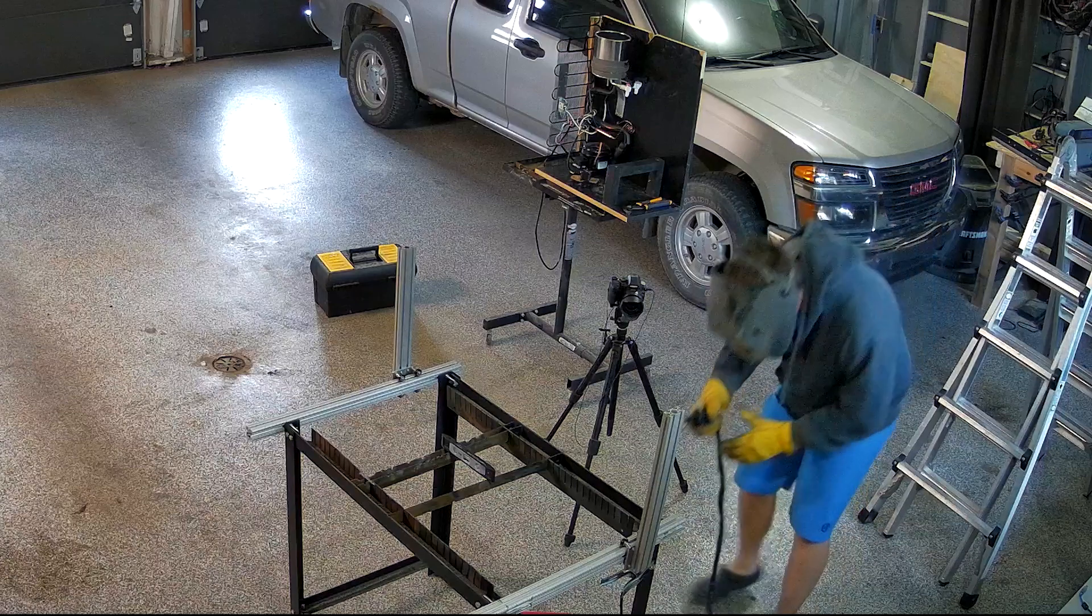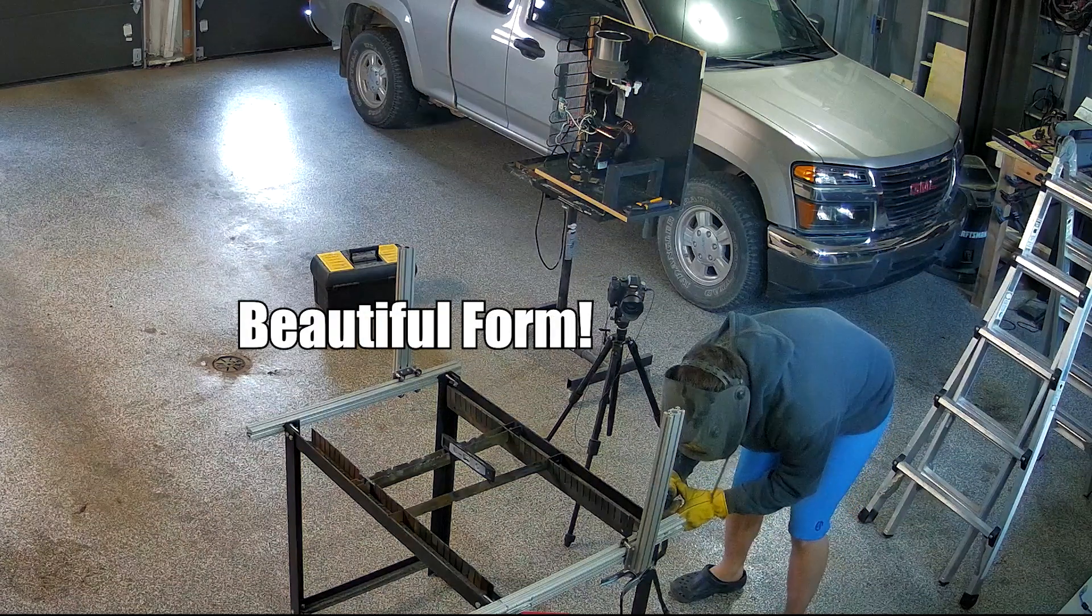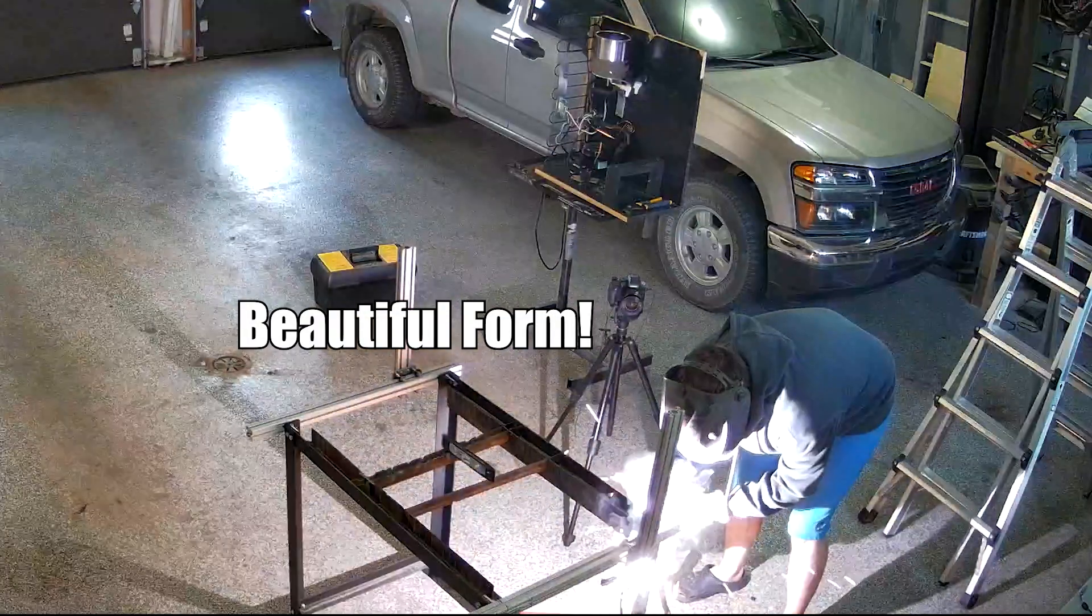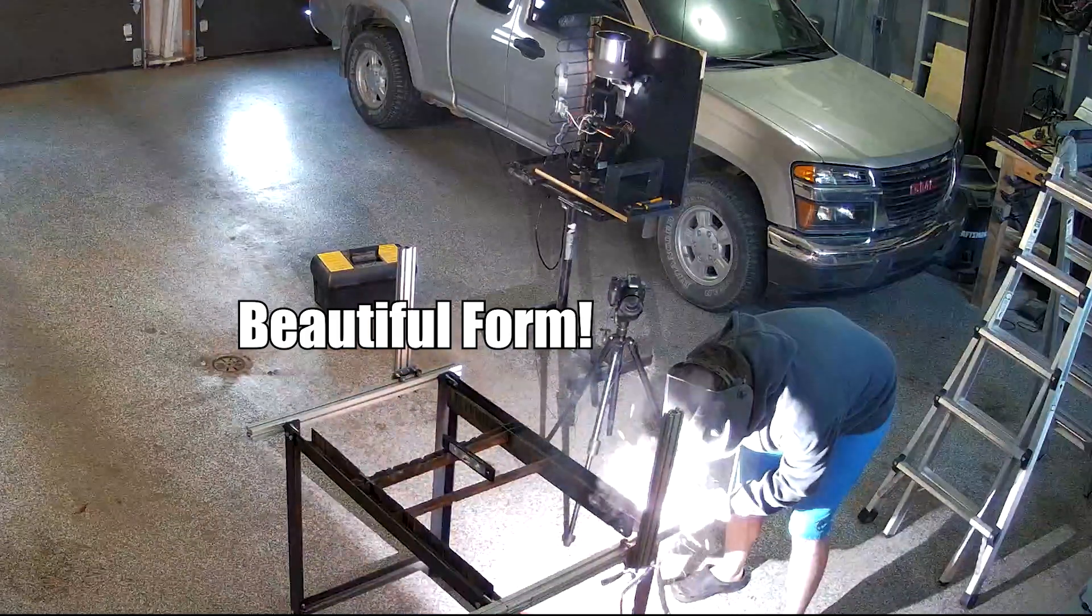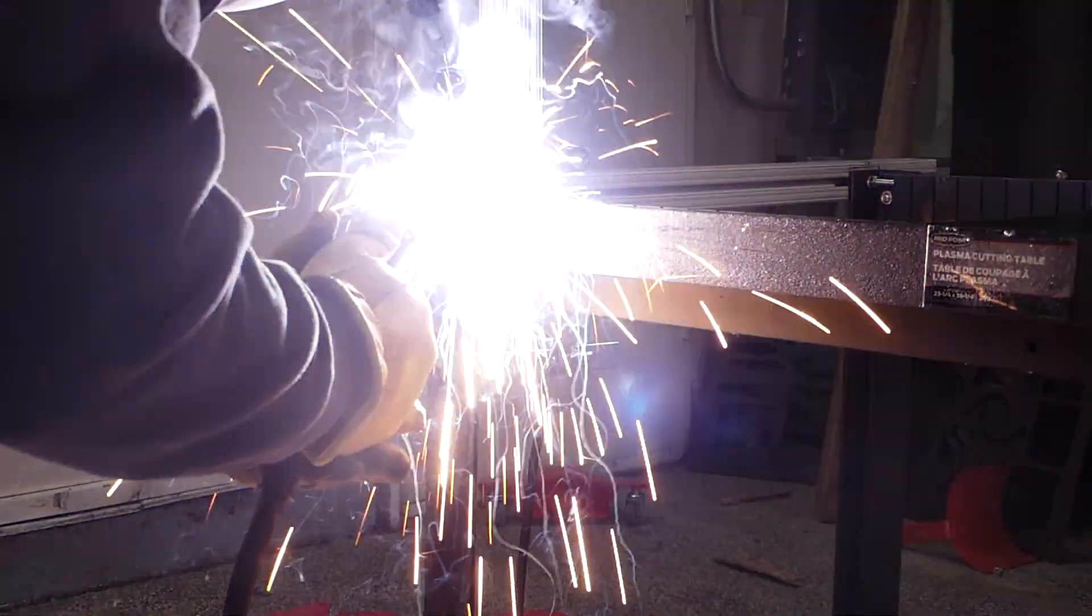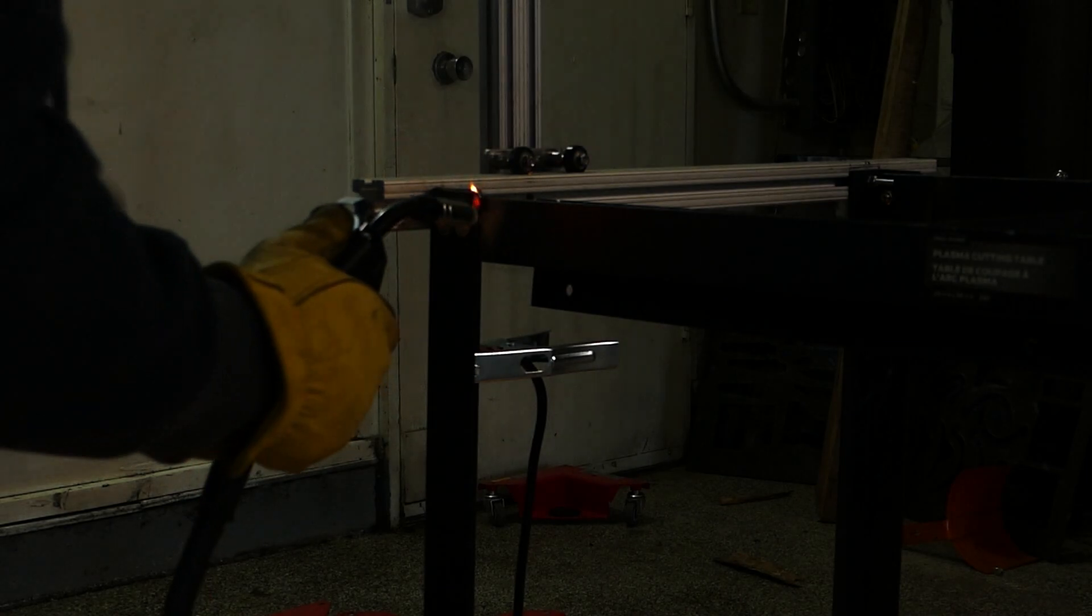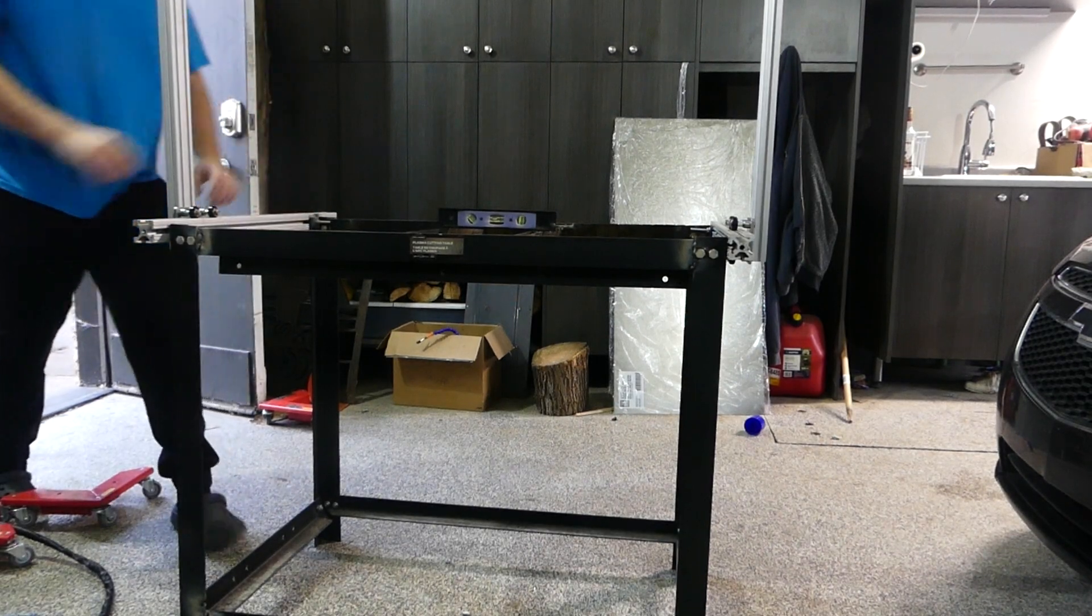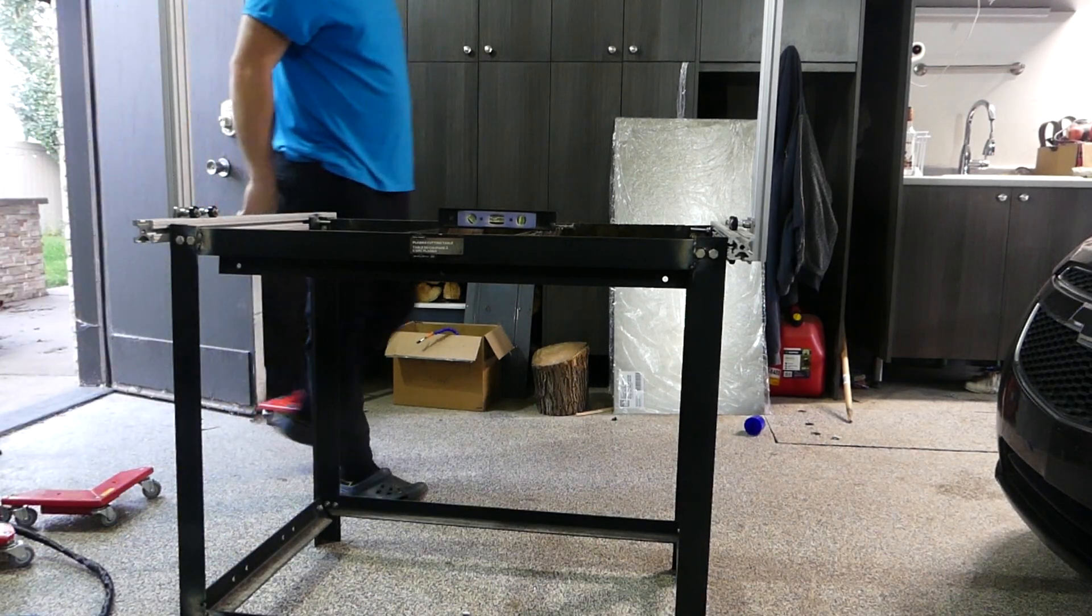But after about a day or two of non-stop trying and crying, I was able to get this thing fully square and level and welded it all up so it was nice and strong. So first step out of the way, a bit of an issue right out the gate, but hey, we figured it out.